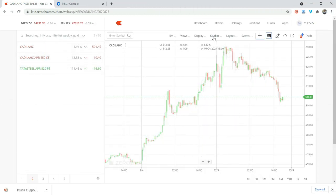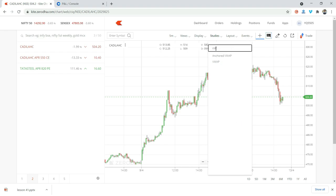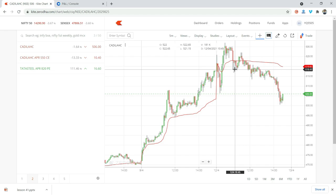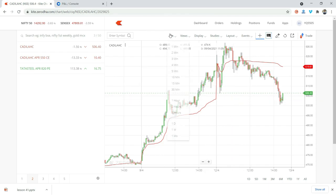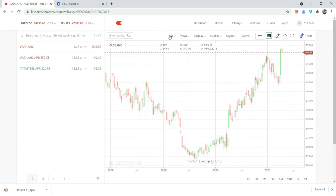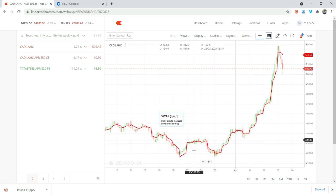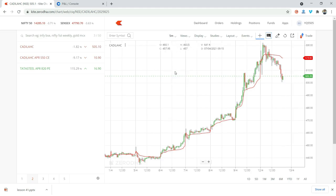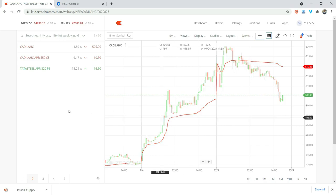For example, on the Zerodha terminal, if you open a chart and go to Studies and search VWAP, you'll see two types. With simple VWAP, a red color line is plotted on the chart. On a daily time frame there is no VWAP plotting, and the same for weekly. But on intraday time frames — hourly, 15 minutes, or 5 minutes — you will see the VWAP line clearly.